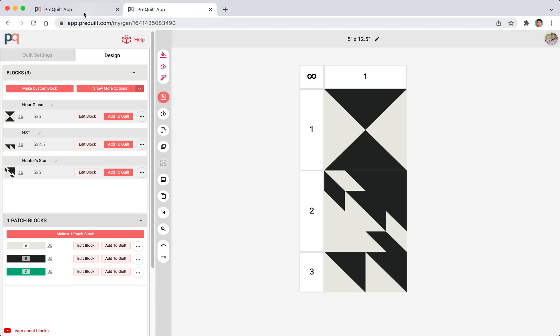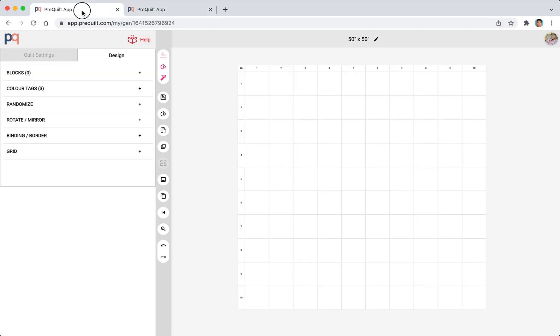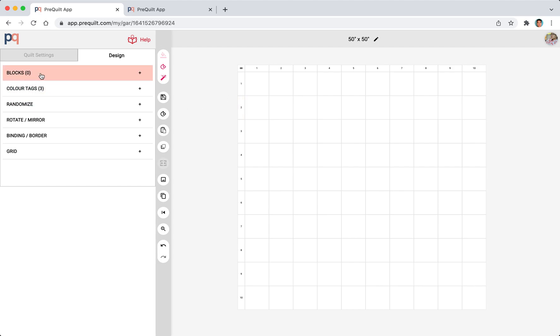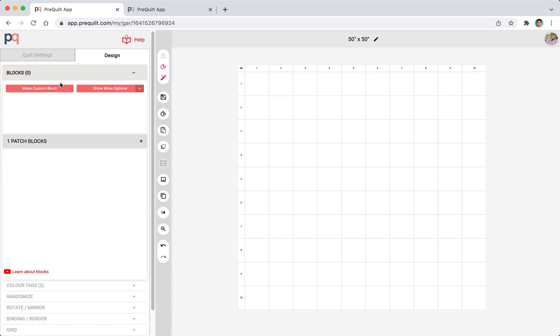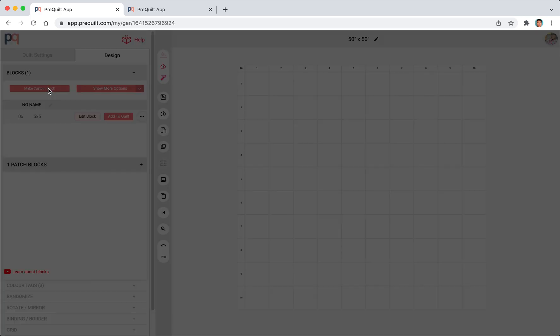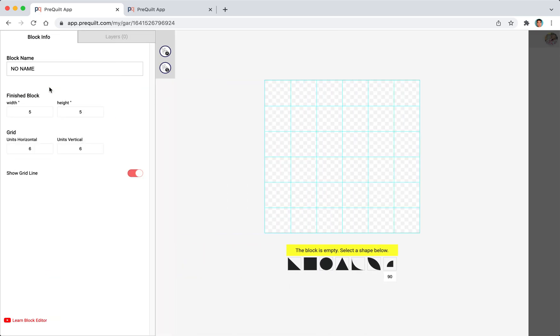I'm going to open up a new design. This grid is 5 inches by 5 inches and it's 10 rows by 10 columns. I want to open up the blocks panel and click on to make custom block, which will open up our block editor.